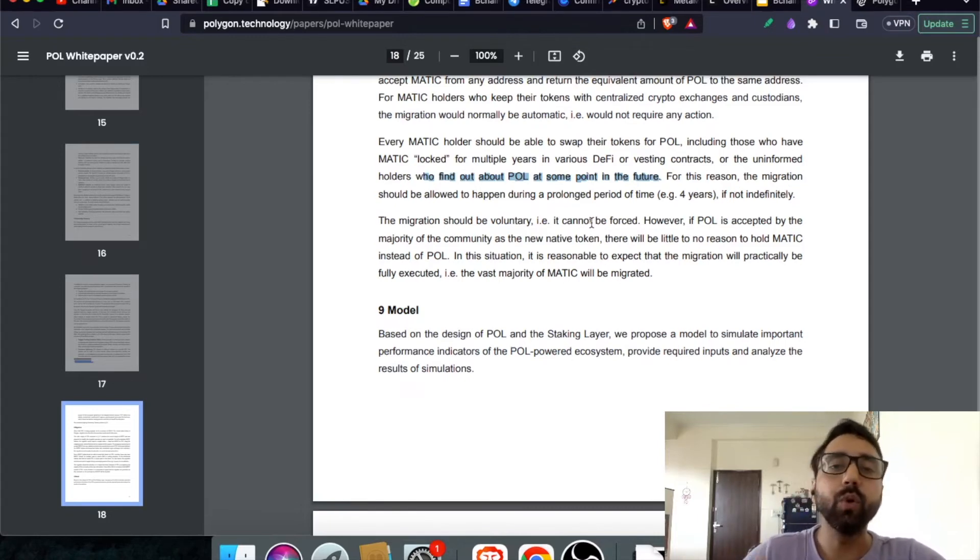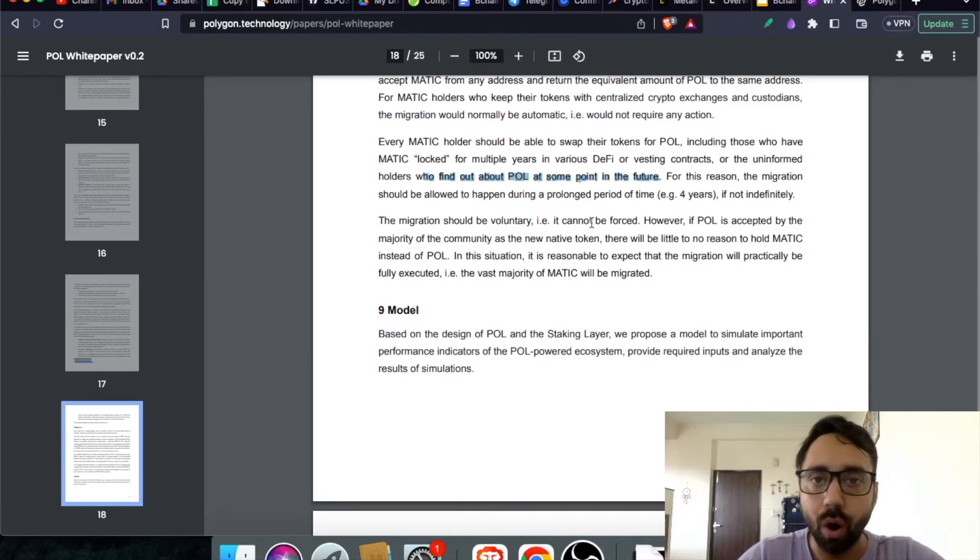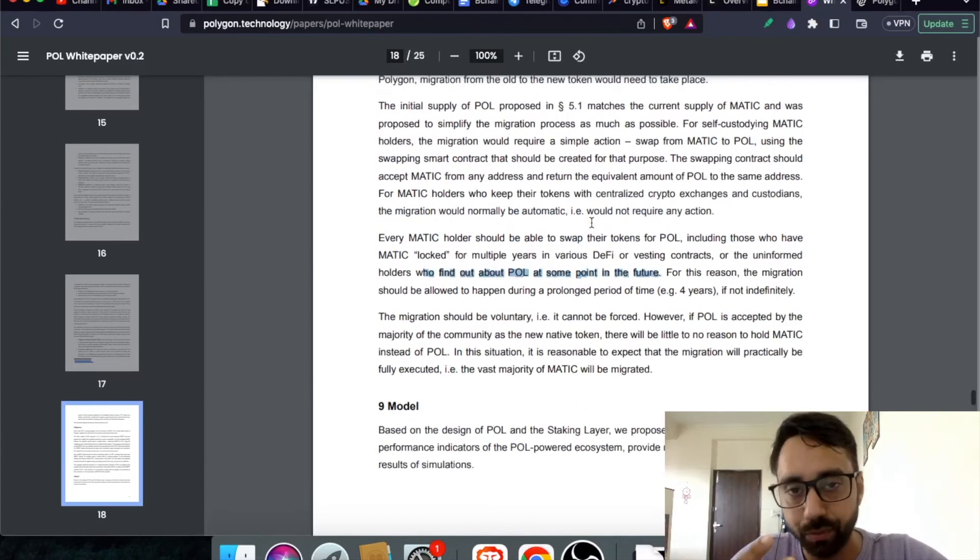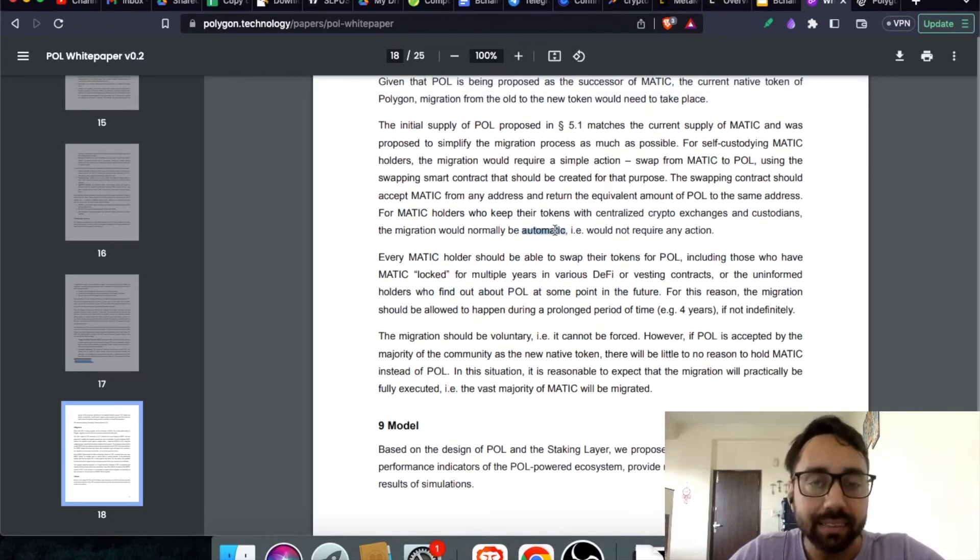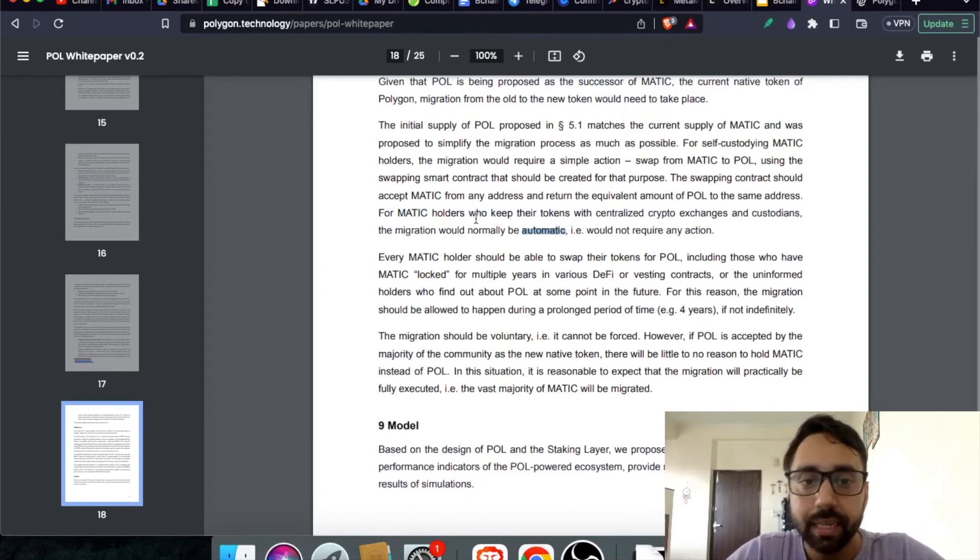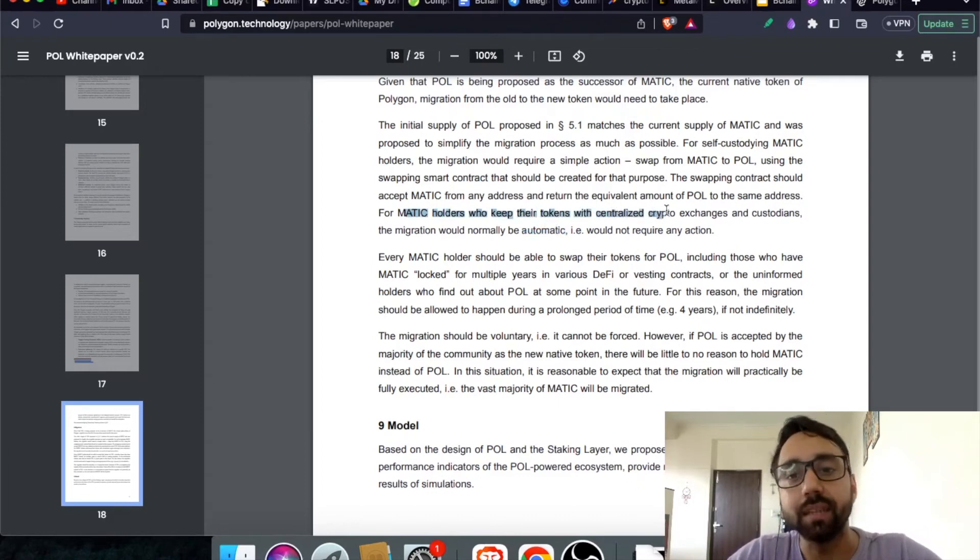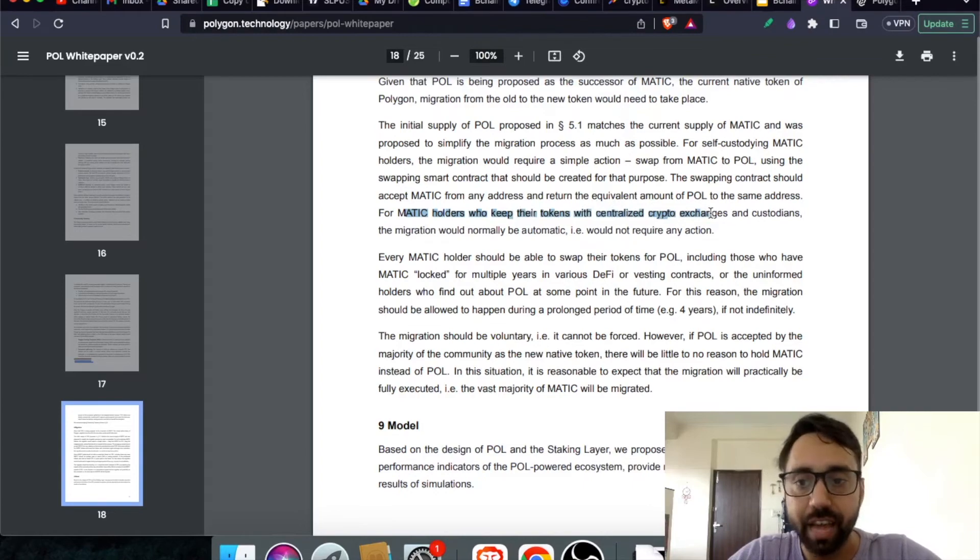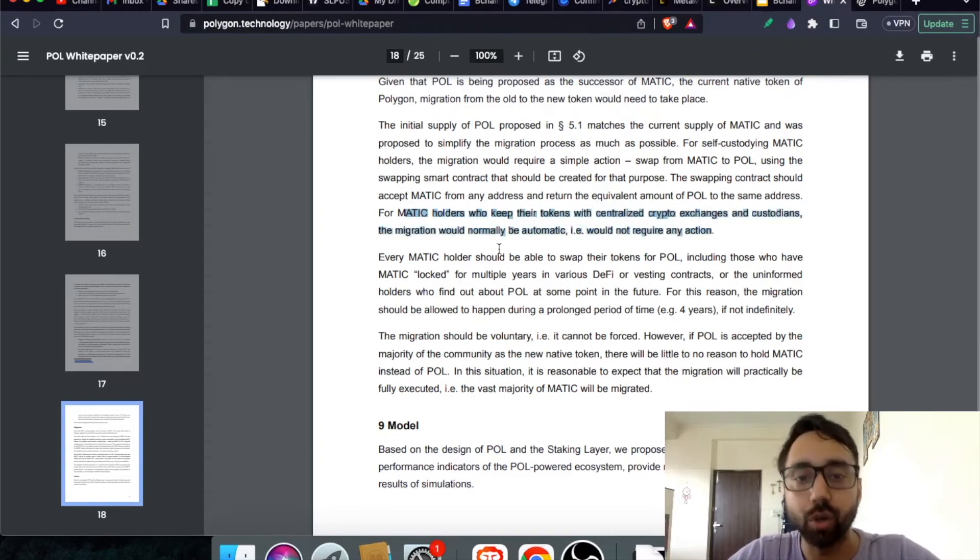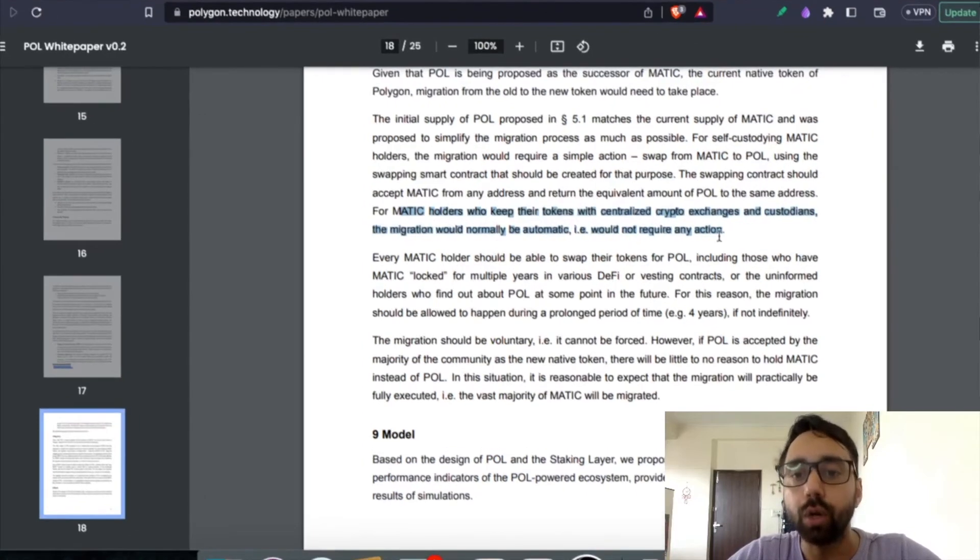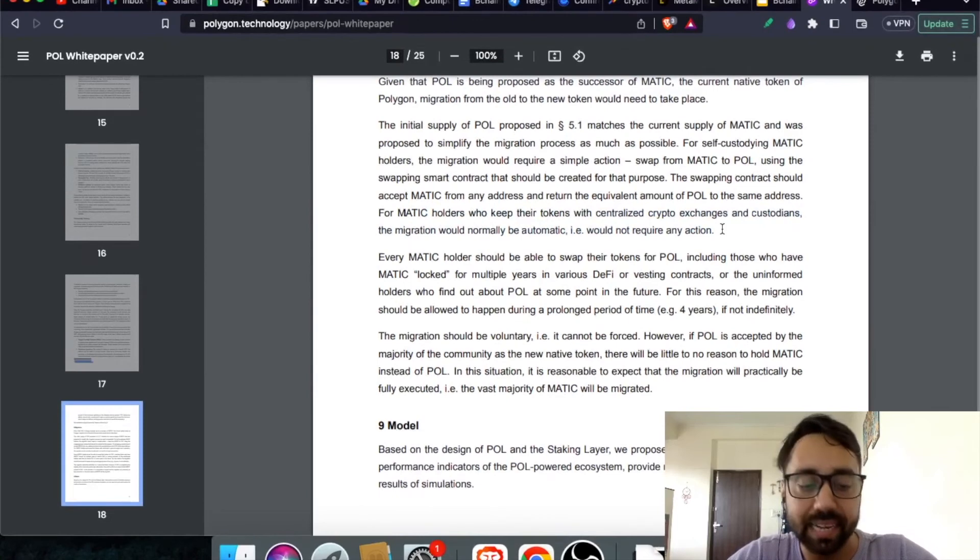If you do not want to switch your token manually, there is a third option for you. This constitutes scenario number three. The Matic holders who keep their tokens with centralized crypto exchanges and custodians, the migration would normally be automatic and would not require any action.